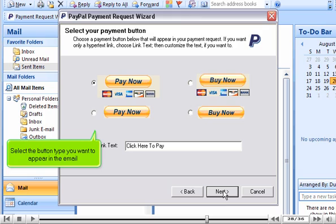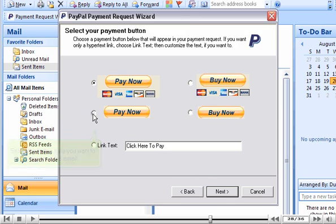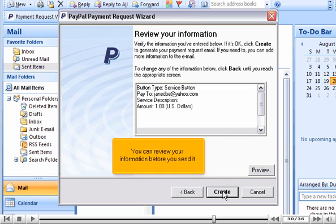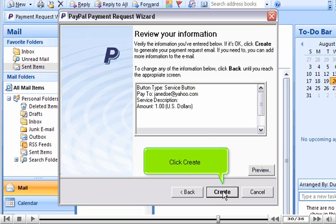Select the button type you want to appear in the email. Click Next. You can review your information before you send it. Click Create.